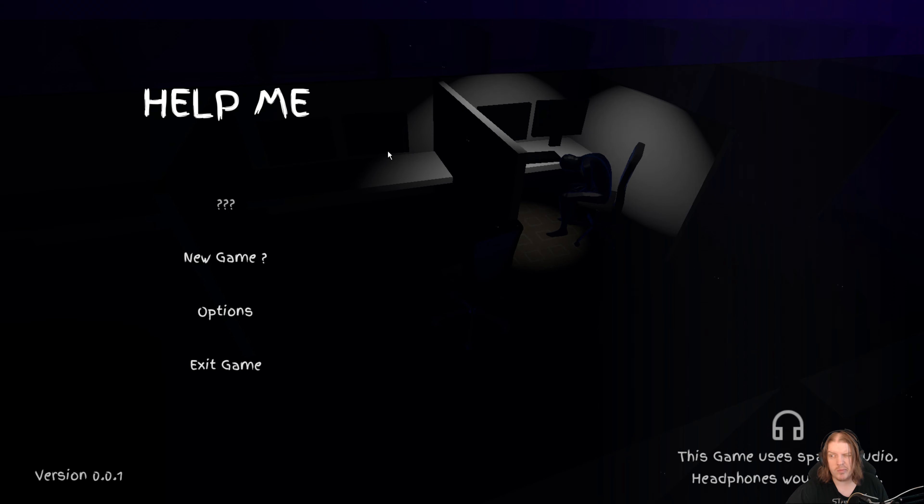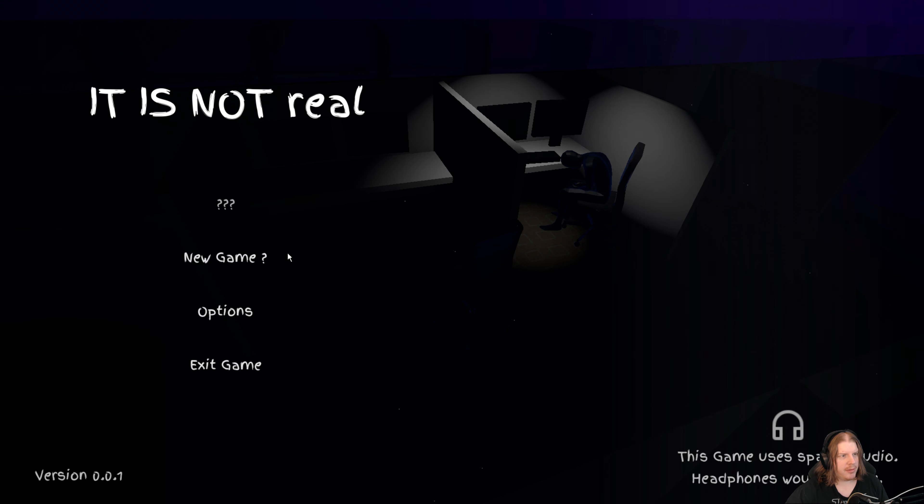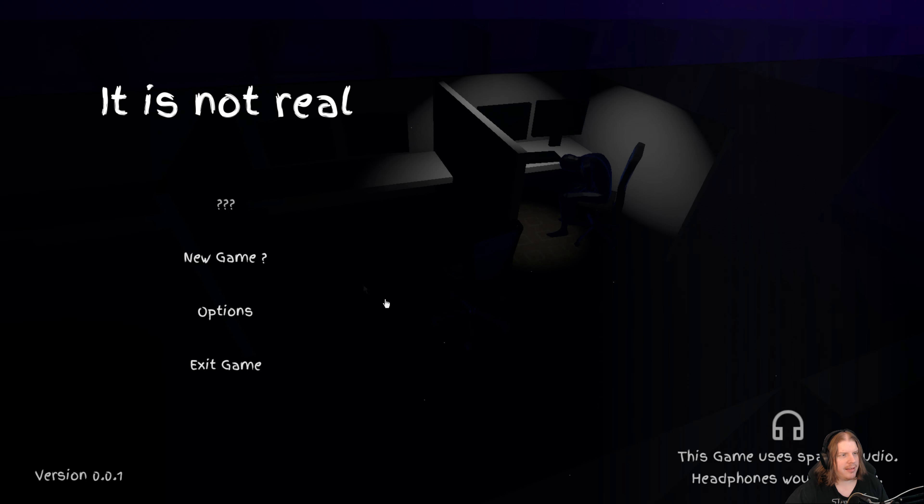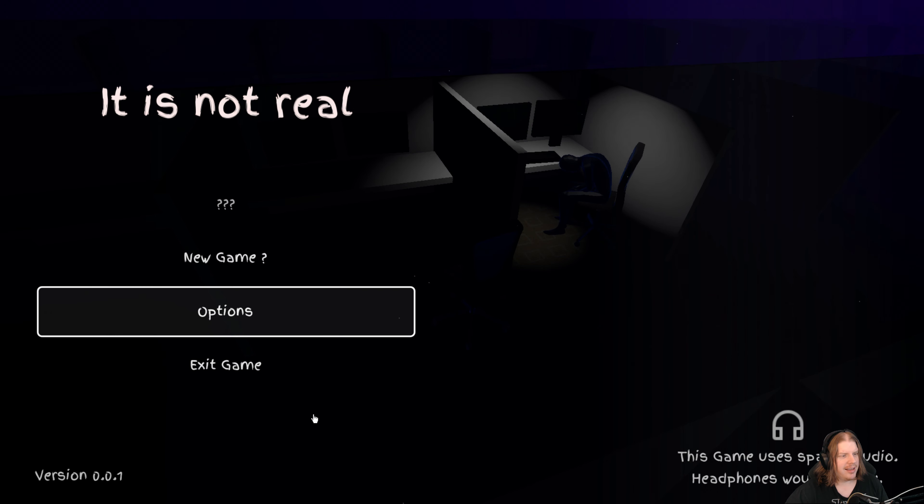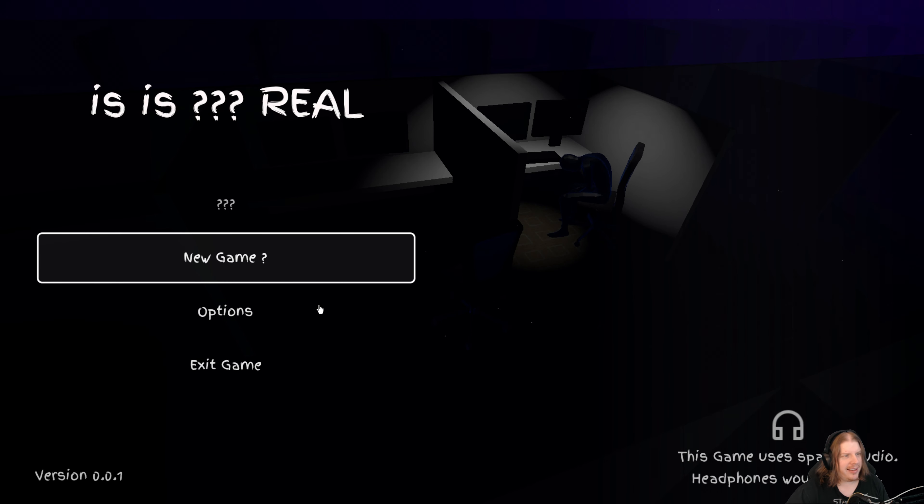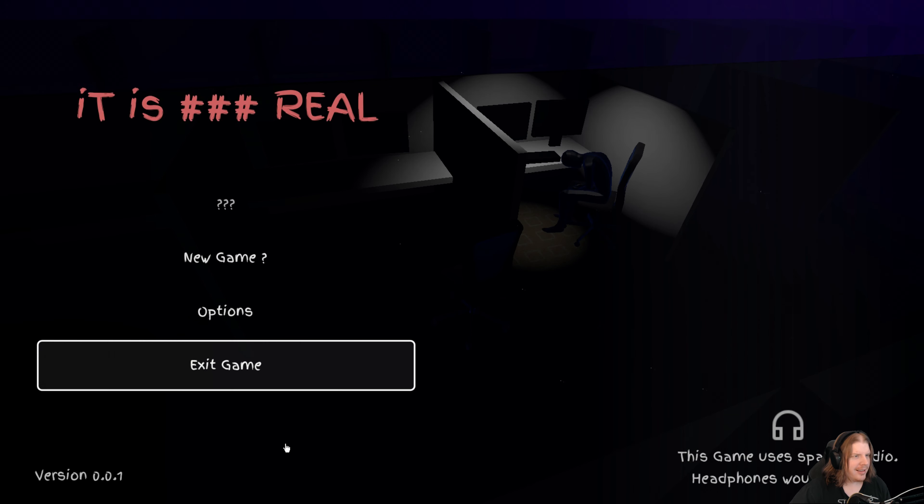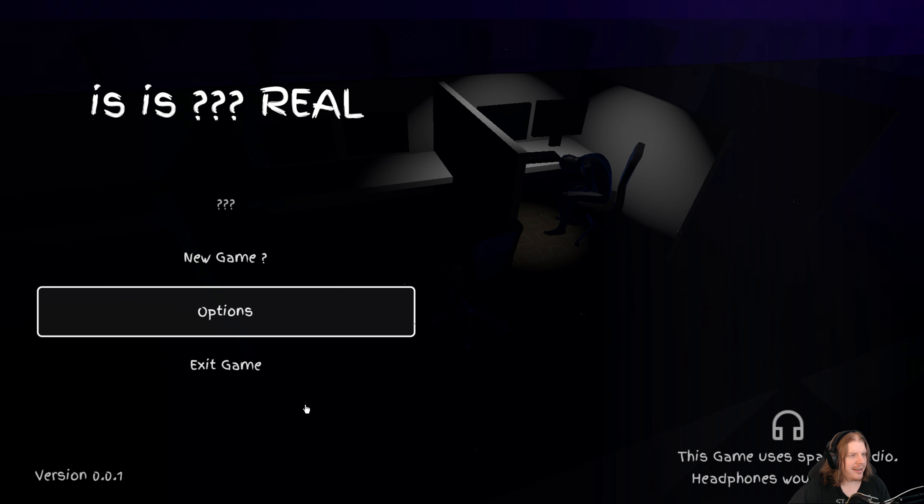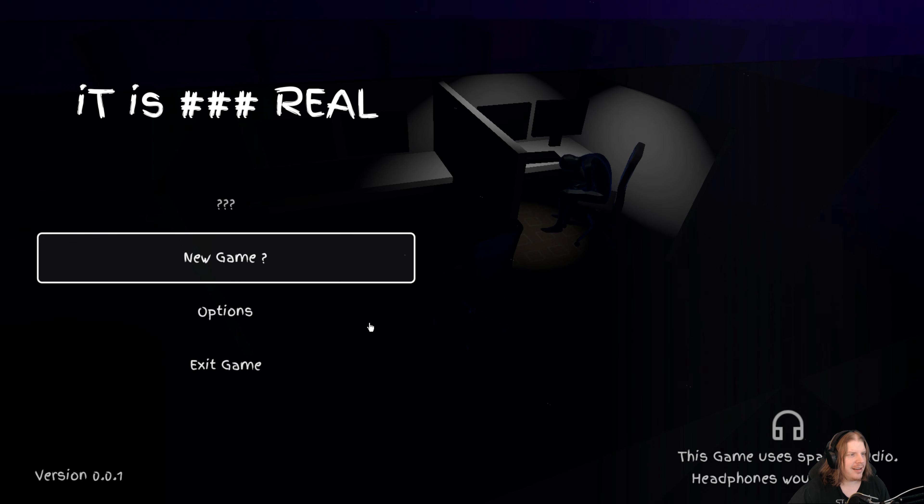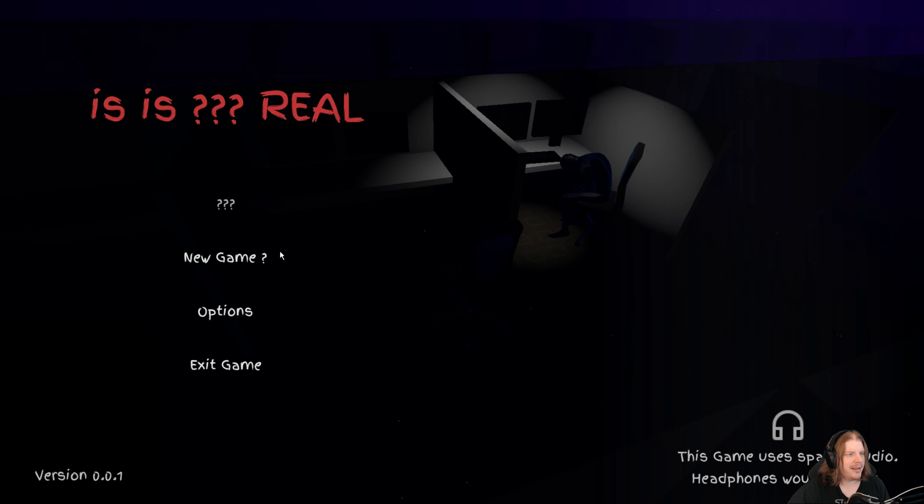But it says help me instead. This is gonna be one of those... It's not real. Oh my god, this is so cool. It is real. It is [blank] real.